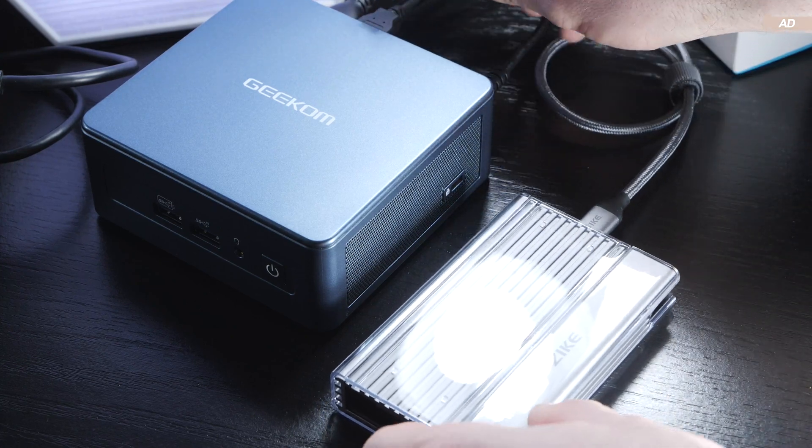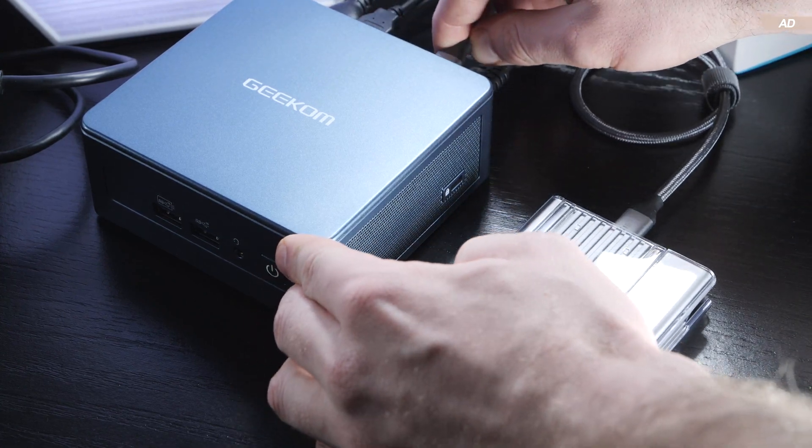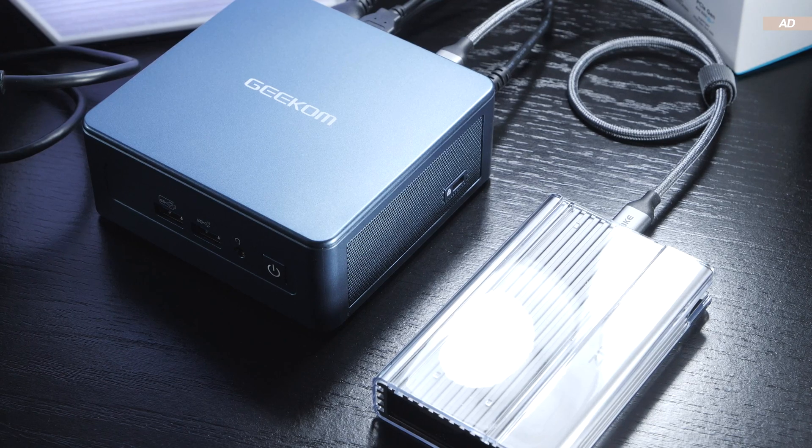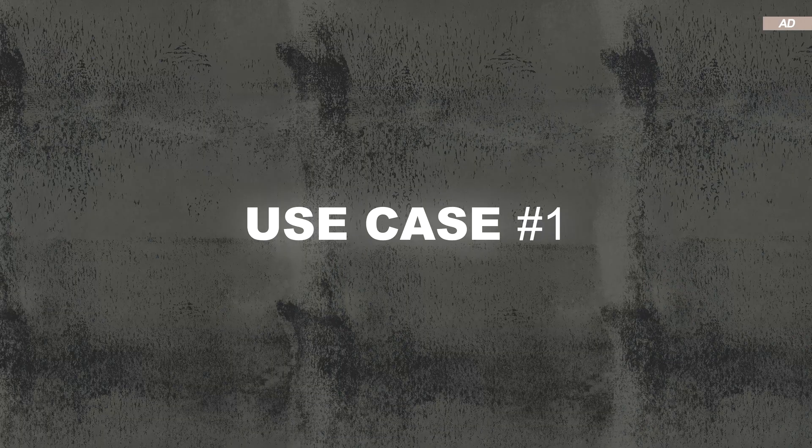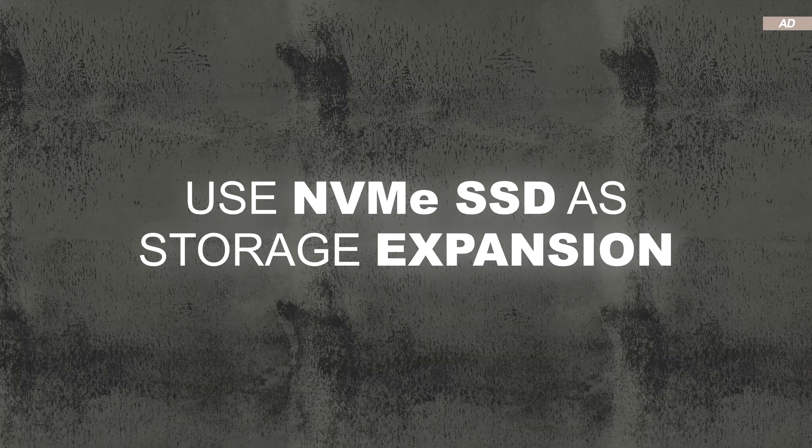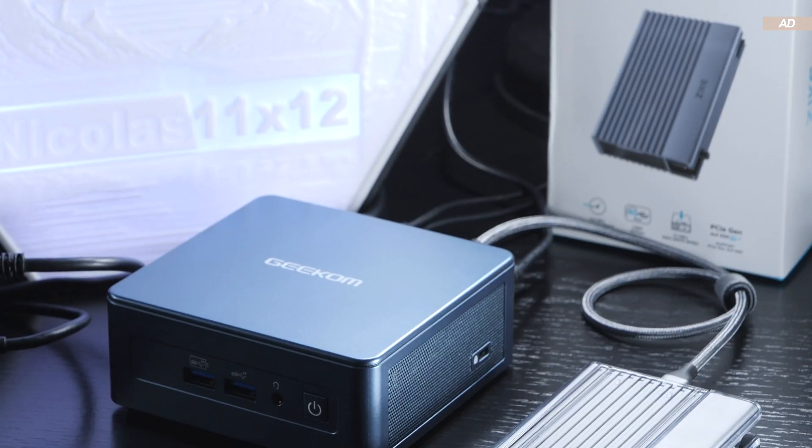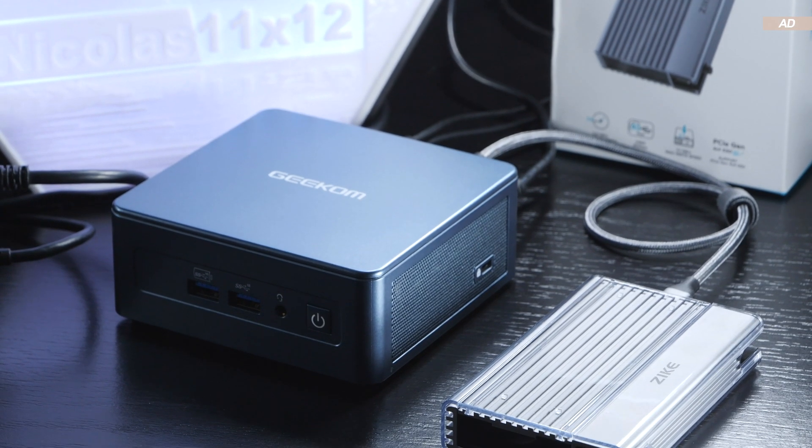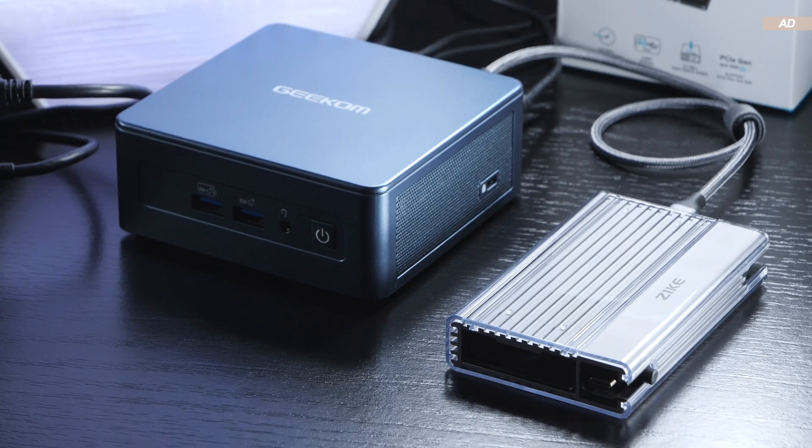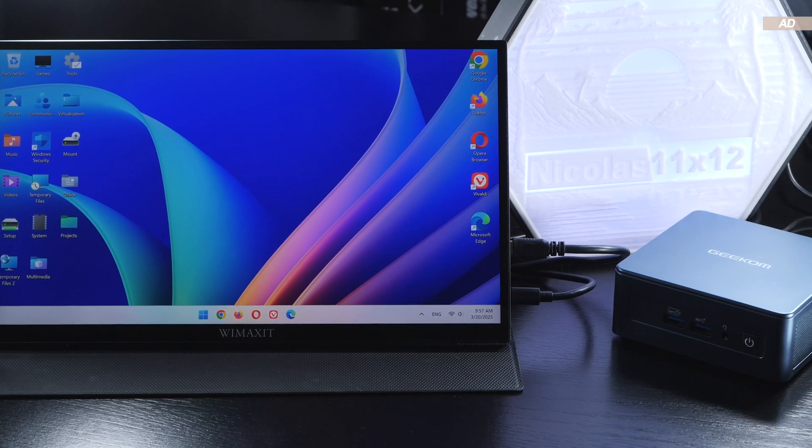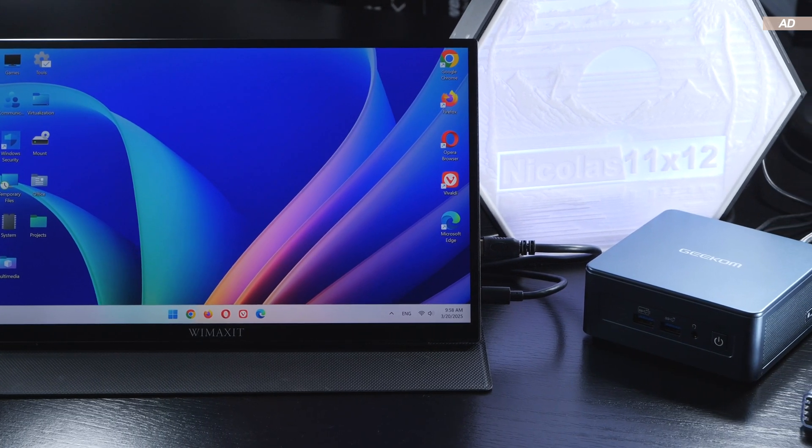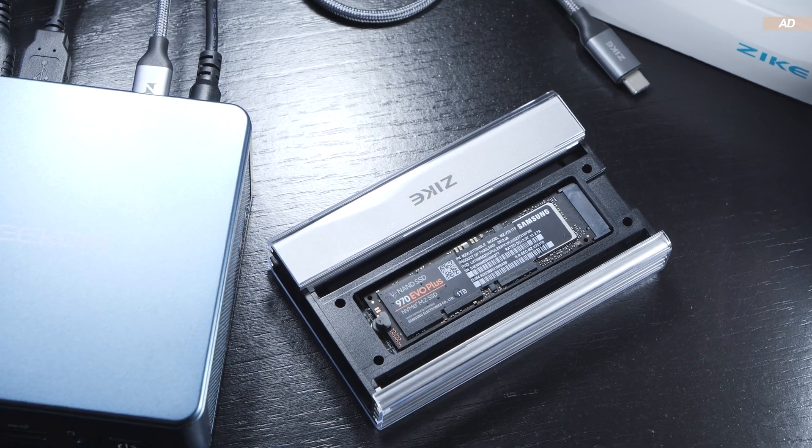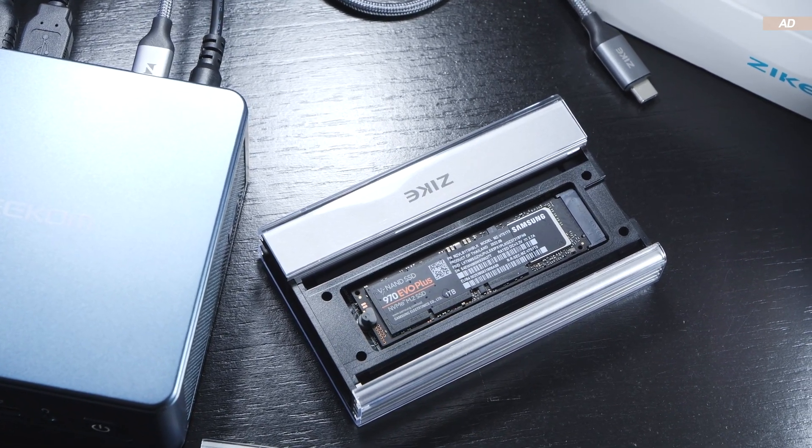Use case number one: use an NVMe SSD as a fast external SSD extension when a device doesn't have enough storage space and doesn't allow for an internal upgrade. What I mean is you run games or programs directly off the external drive.